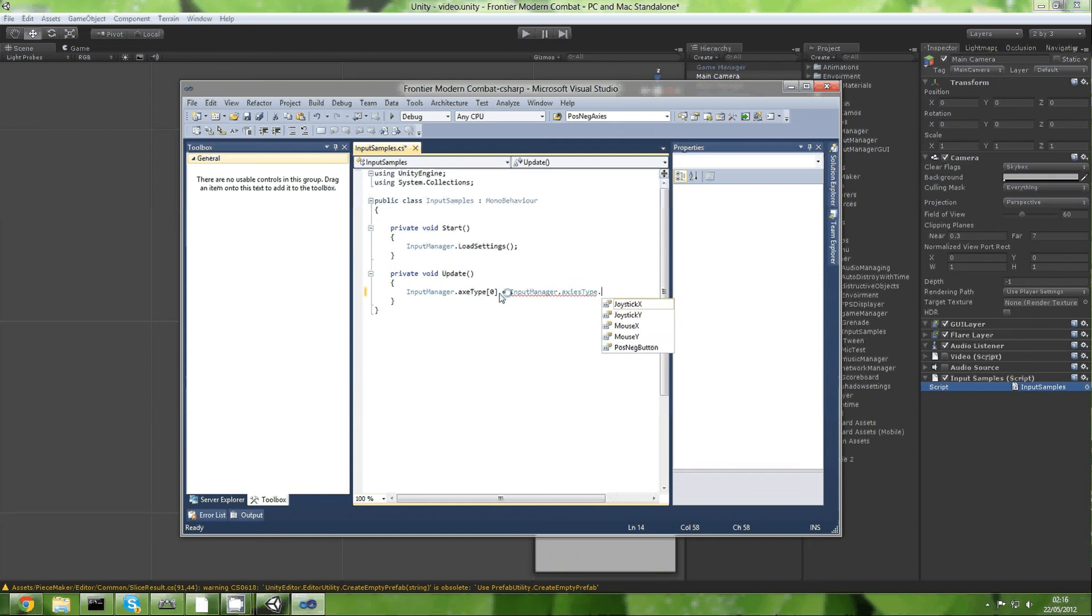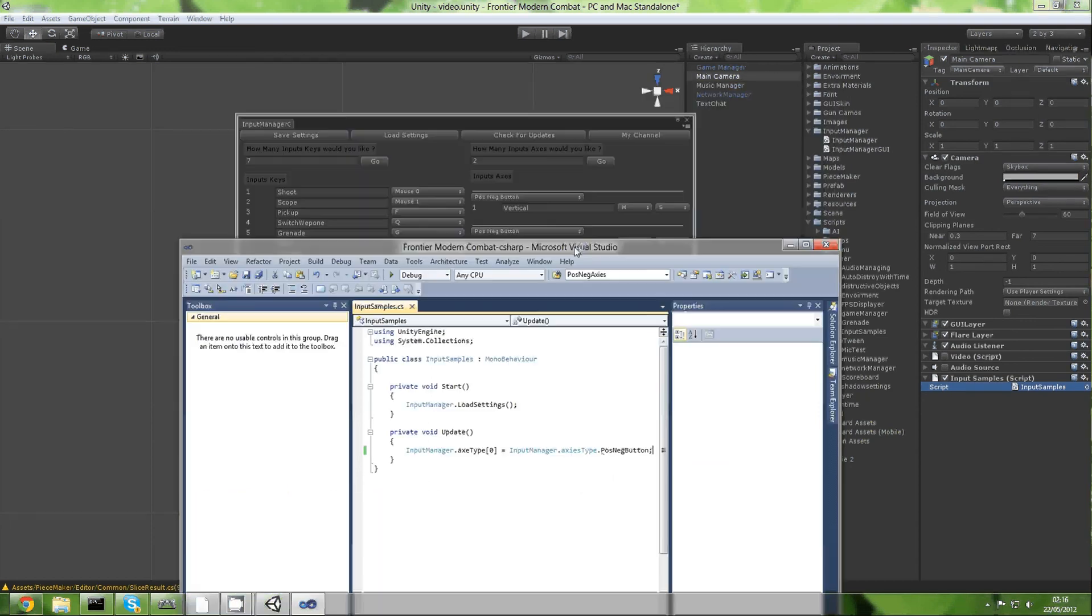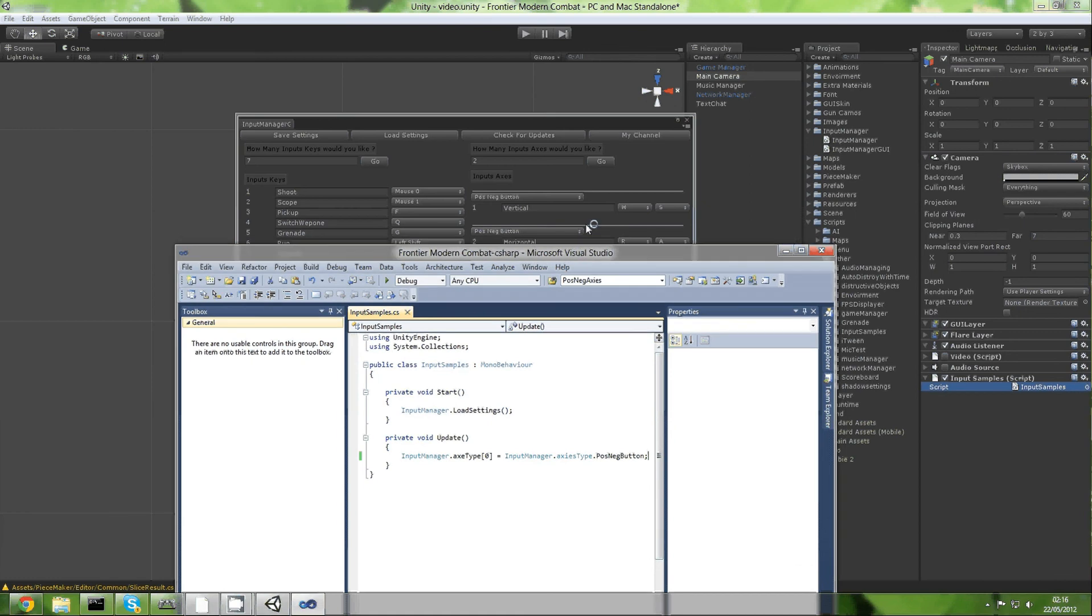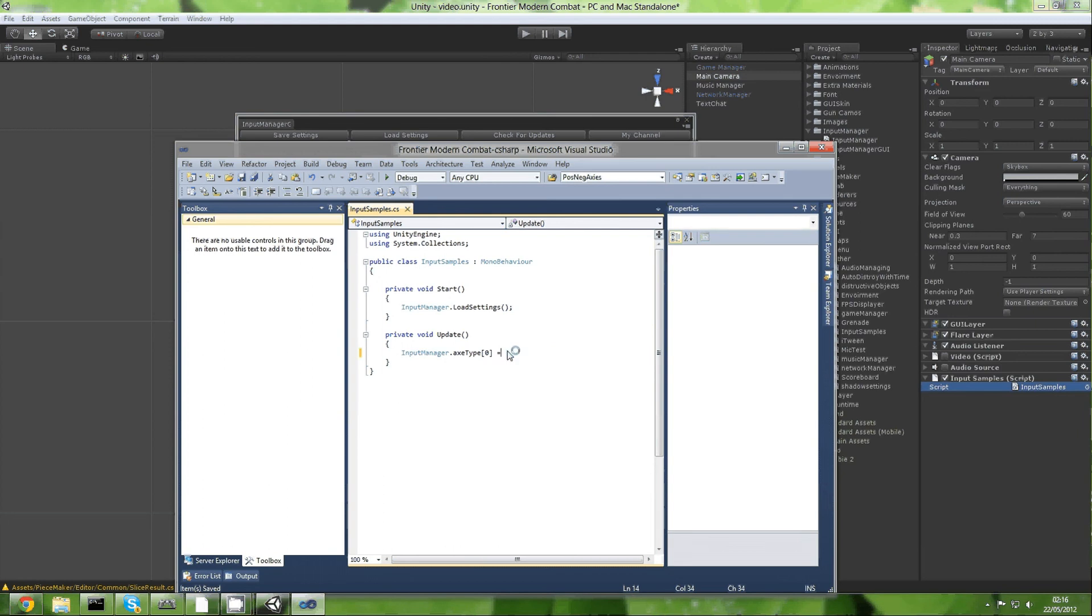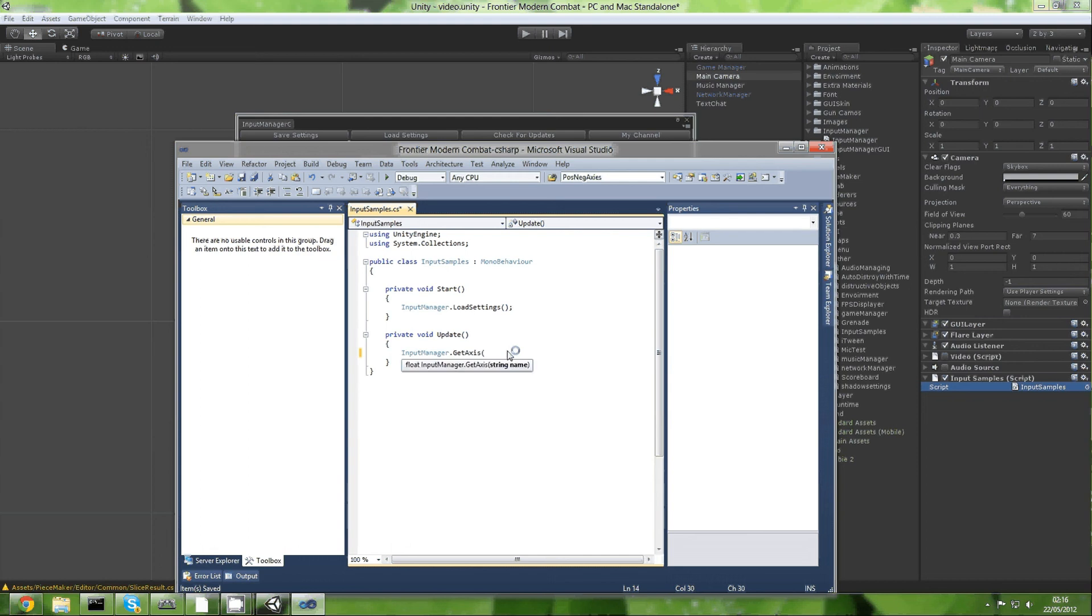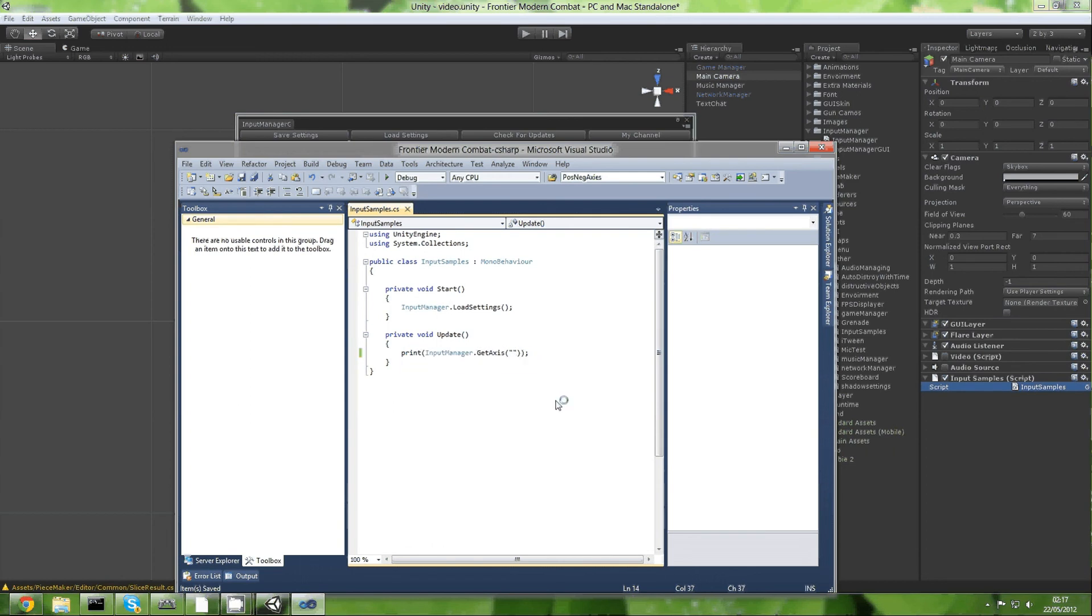And we're going to be printing this up. Print vertical. I think I spelled it right. So now let's minimize this and let's choose the mouse Y because that's up and down. Okay, save. And actually we're not even going to use horizontal, so I'm just going to ignore the horizontal.